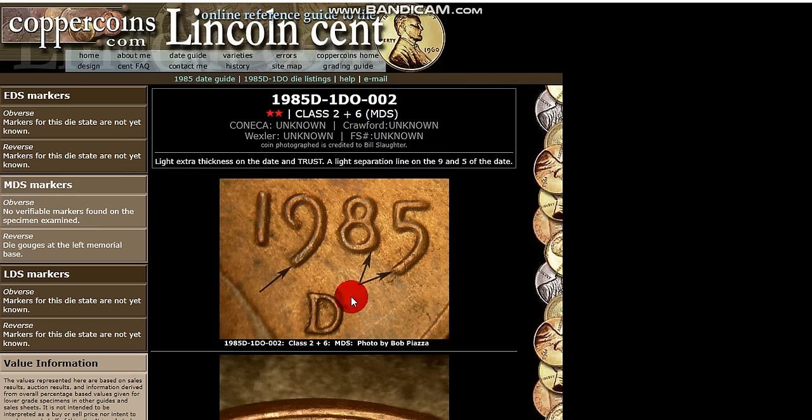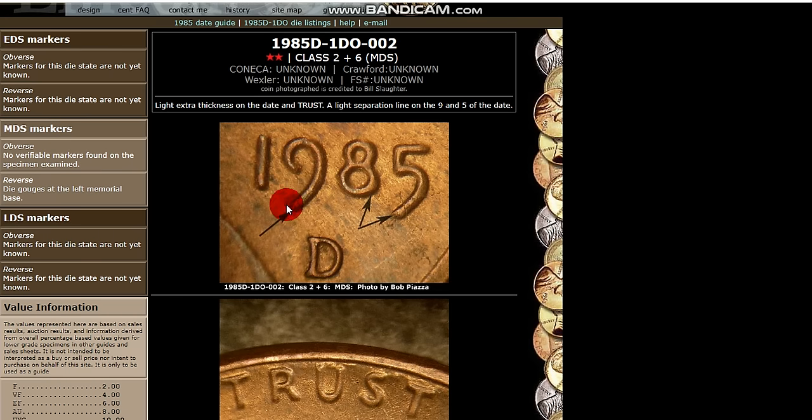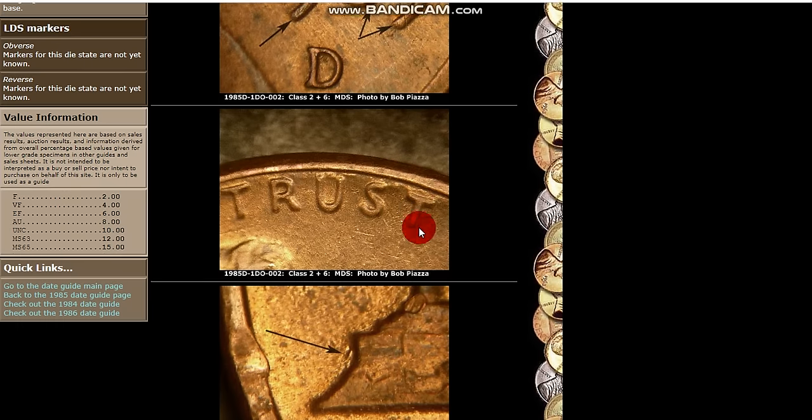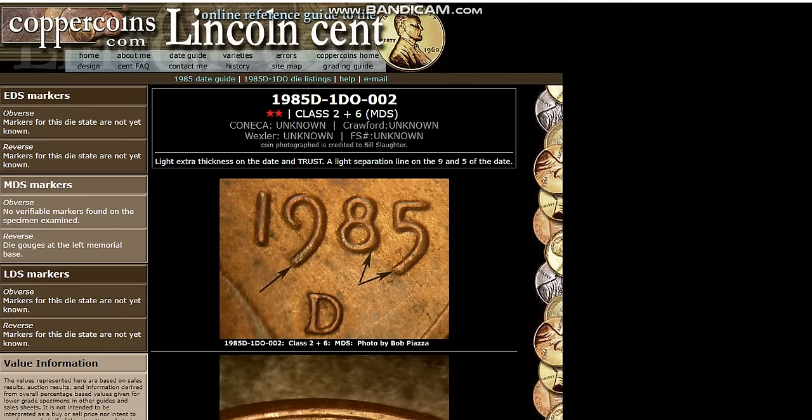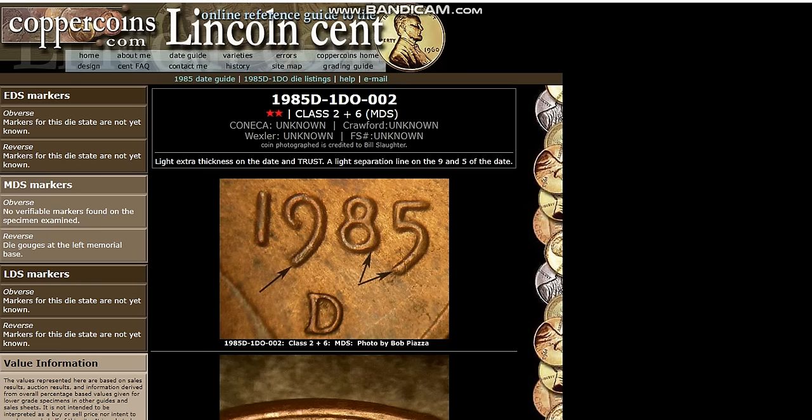And then you have the 1985. And I put this one on here because it's a double die that is not very obvious. And you can easily miss this one. You're probably going to find it easier on a high grade coin than you are a low grade coin. But then again, here's a die mark here as well. It's important eventually to know all your different classes of double dies, all eight. And that helps you understand what you're looking for when you're looking at coins and double dies.